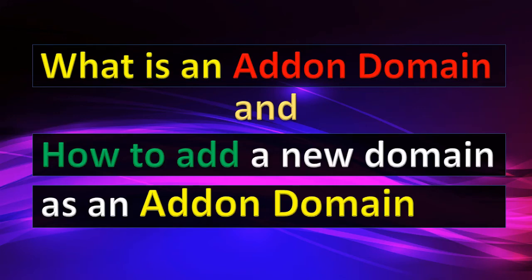Dear viewers, welcome to the website design tutorials. In this video we will see what is an addon domain and how to add a new domain as an addon domain.